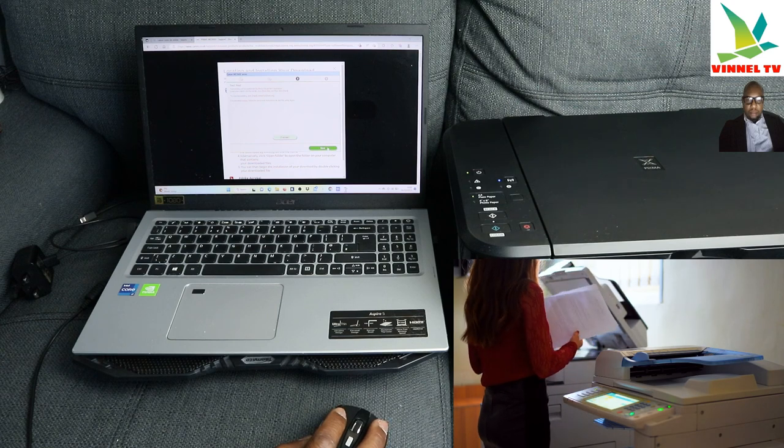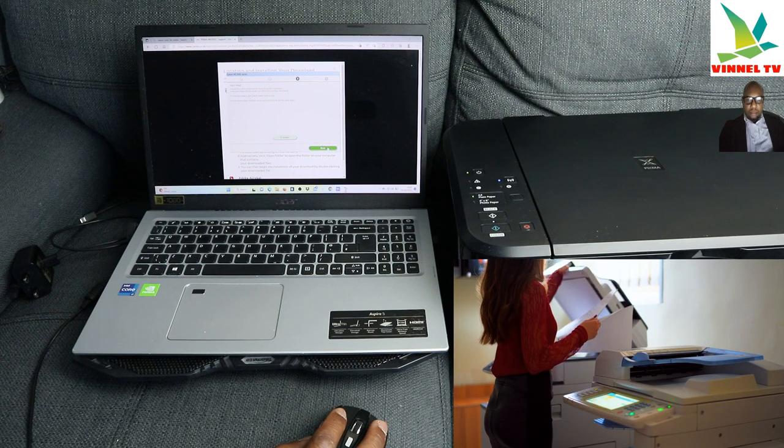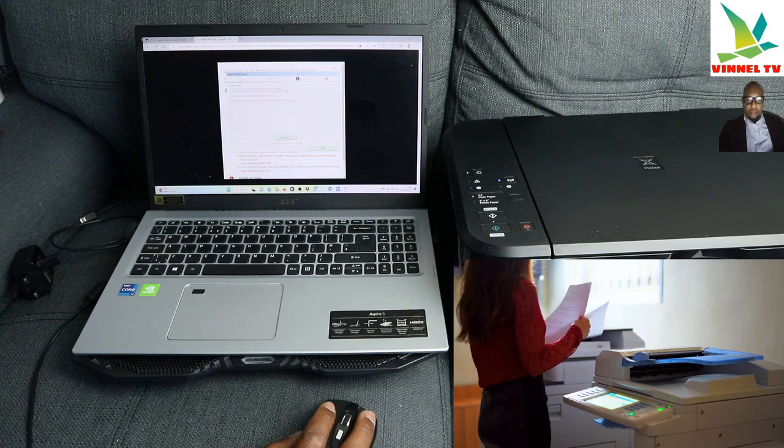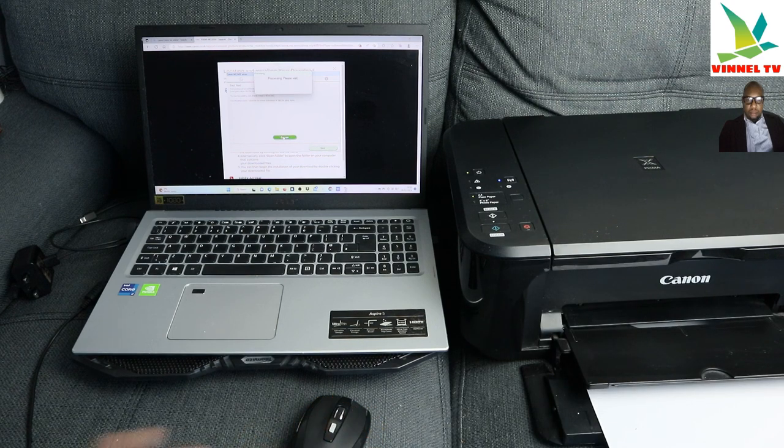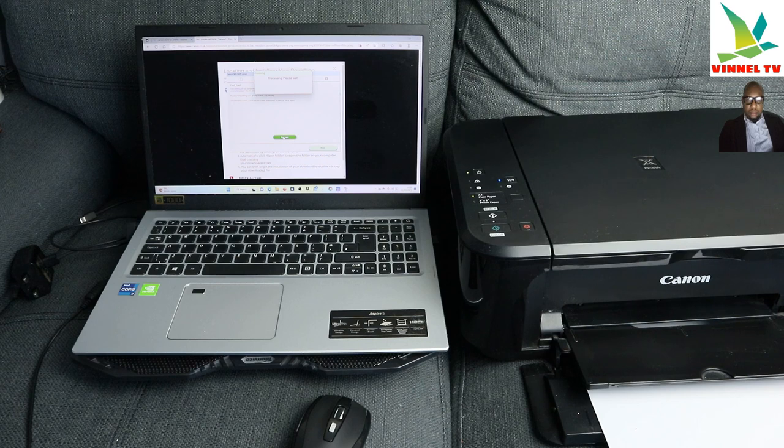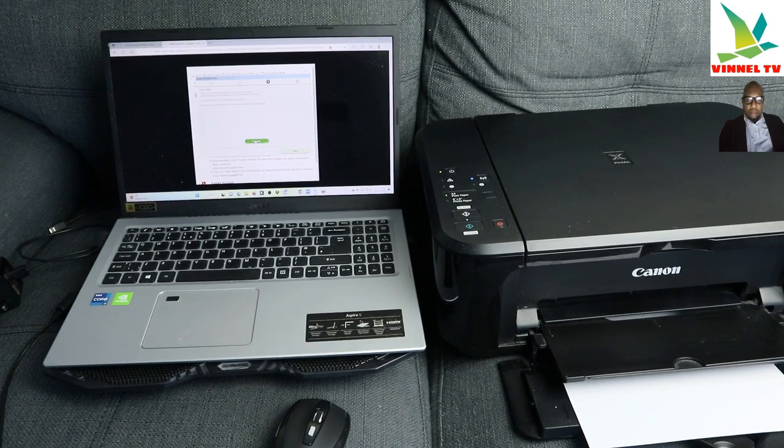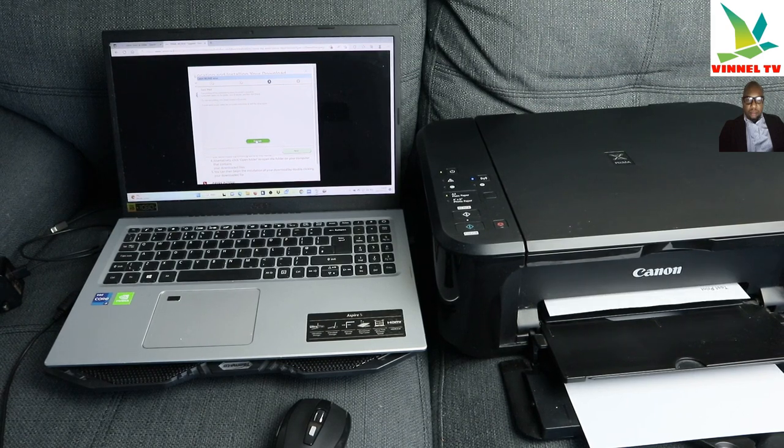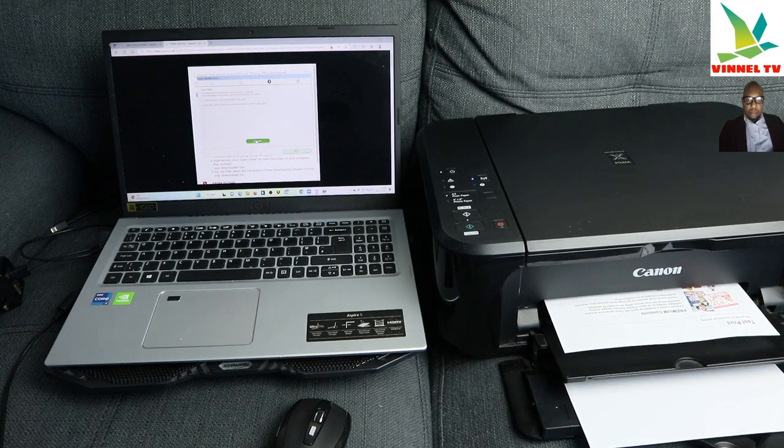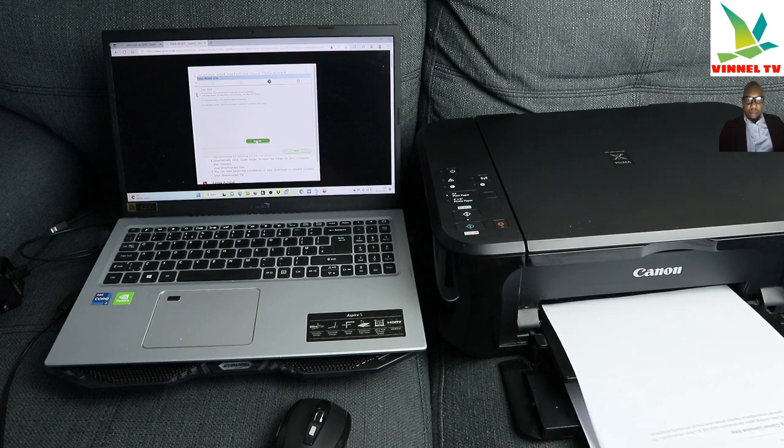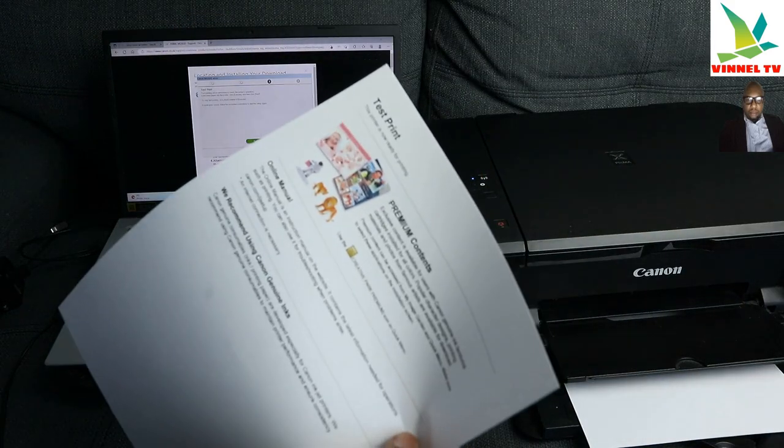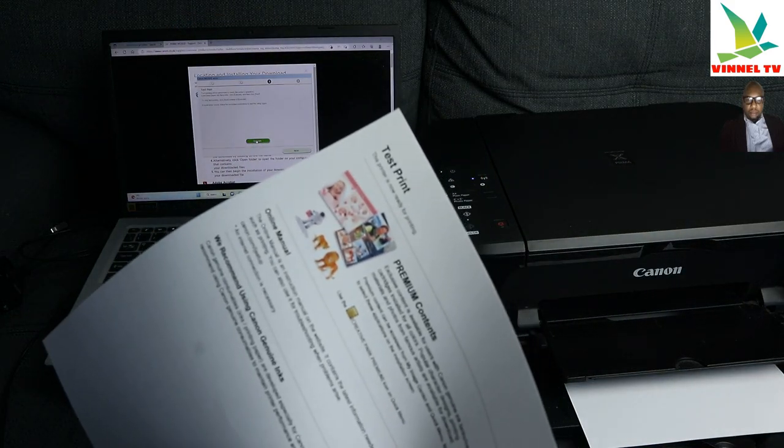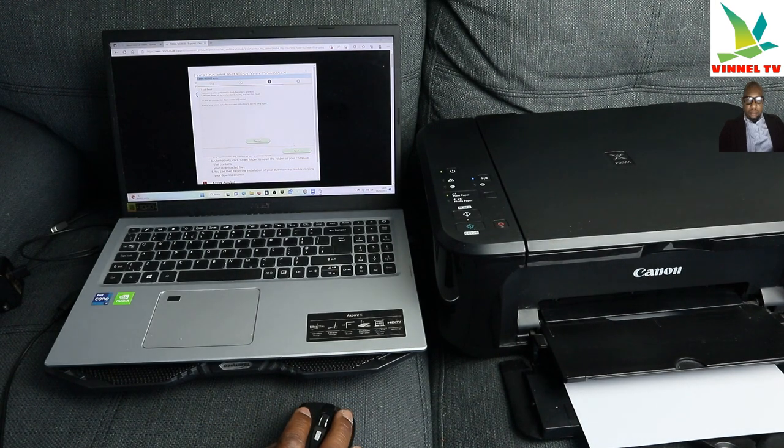Test prints will perform to check the printer operation, click execute. This printer is now ready to print, so click next.